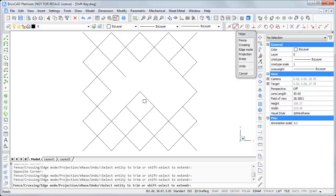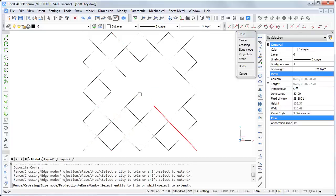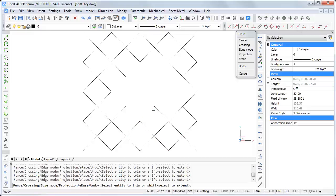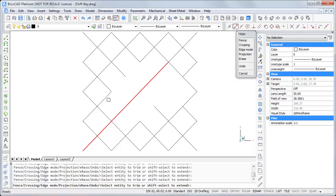And if I now want to extend some lines again, I have to finish this command and start the extend command, or I press and hold the shift key. And then I am in a temporary extend command.